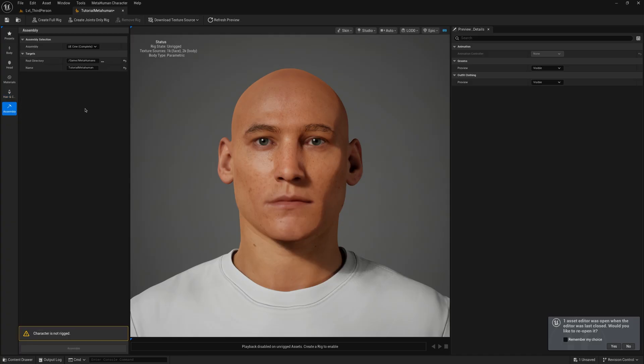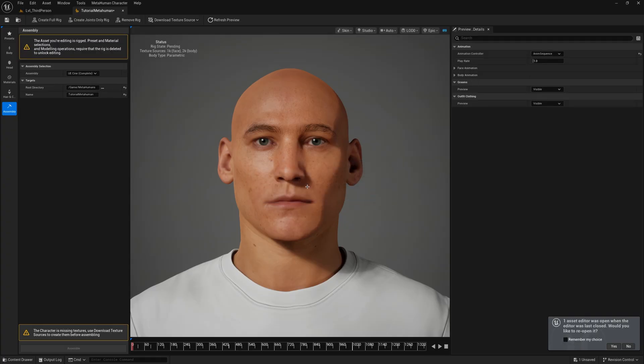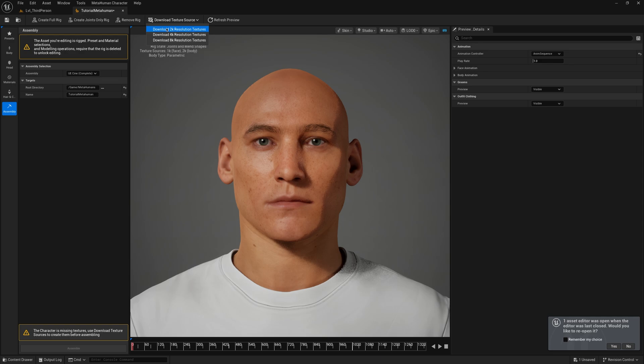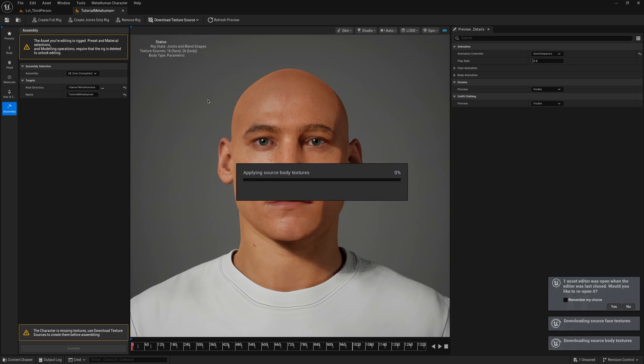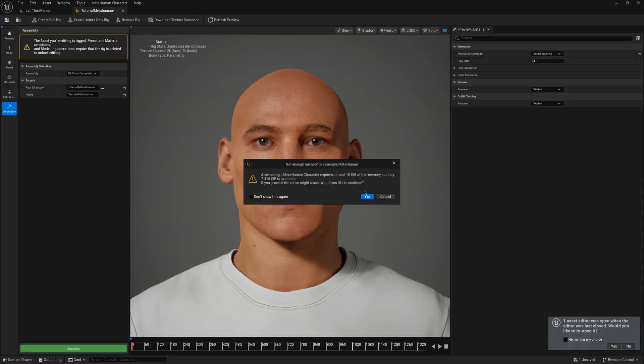After your MetaHuman character is ready, you can create it normally by creating the full rig and downloading textures. Some people have experienced Unreal Engine crashing during these processes due to lack of memory. If you experienced that, make sure to go to your Virtual Memory Configuration on your computer settings and increase the Virtual Memory Size.